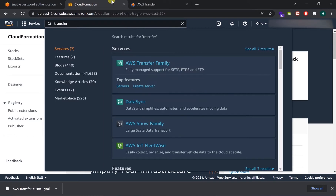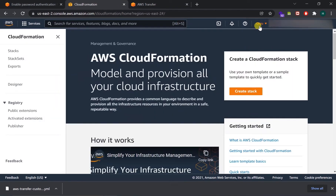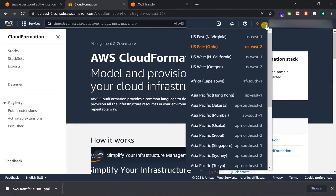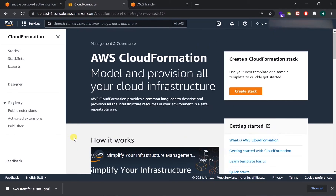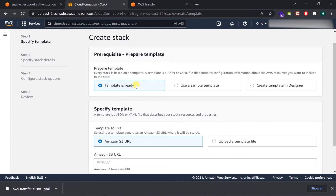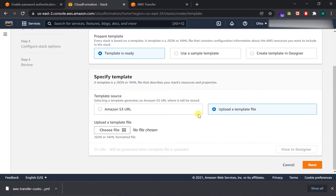One important thing to mention: make sure you are in the same region for all services. Whether it is US East or any other location, all the services we create should be in one single region. That will make your work easier. So let's create the CloudFormation stack.